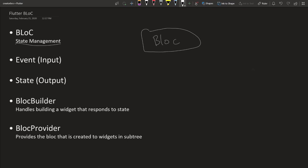You will have your state. The BLoC will be providing your state and you will give the BLoC events that happen. So let's say you have a button called increment and a button called decrement.